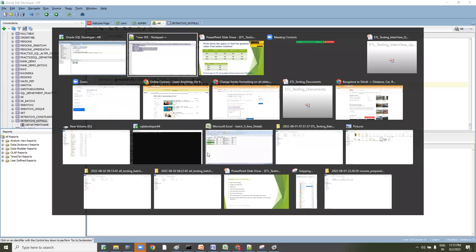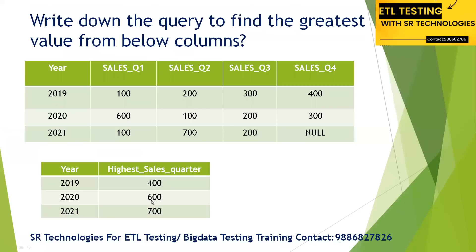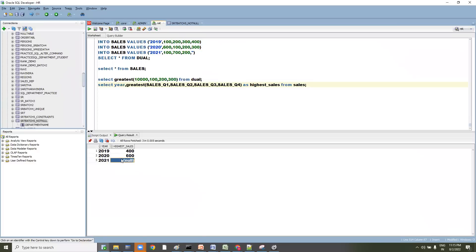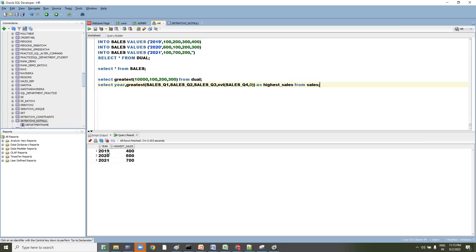The output for 400 and 600 is fine, but for 2021 they expect 700 and we are seeing null. Whenever you have a null value, make sure you apply the NVL function with a default value of zero. Then you will get 700. This is the way you have to answer the question and write the SQL query.